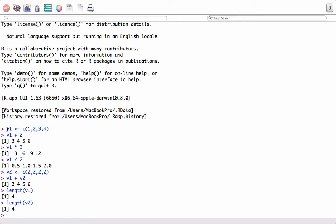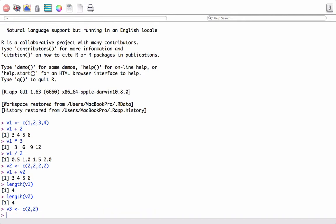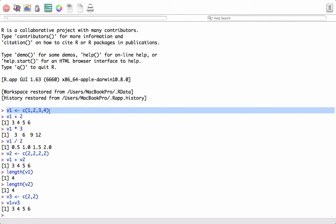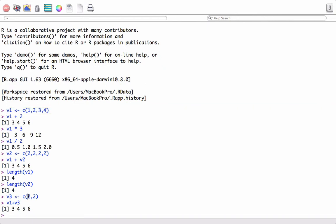The length of these vector objects should either be equal, or the length of the longer vector should be a multiple of the length of the shorter vector. Let's see an example: let's introduce another vector object v3 using the c function — c(2, 2). Now v1 plus v3: the length of v3 is 2, the length of v1 is 4, and 4 is a multiple of 2.